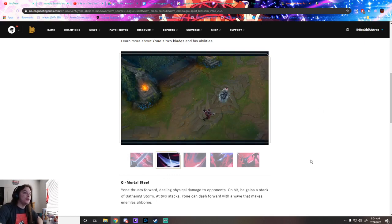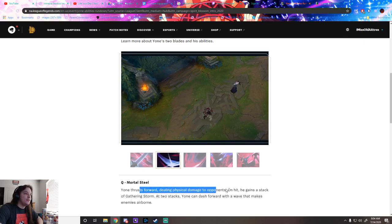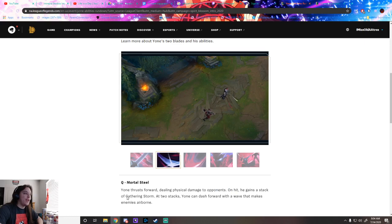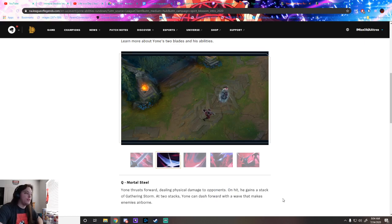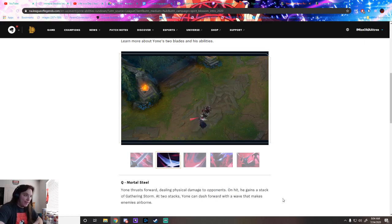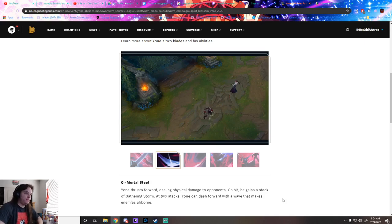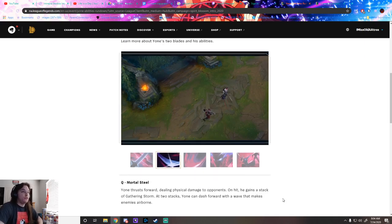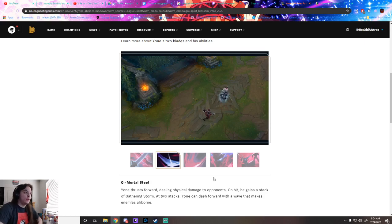His Q: thrusts forward, looks like a Yasuo Q. Deals physical damage on hit, gives a stack of Gathering Storm. Two stacks, so on his third one he dashes forward with a wave that makes enemies airborne. Basically Yasuo Q but he goes with it. Who knows if it'll scale with attack speed like Yasuo's or have a base cooldown.